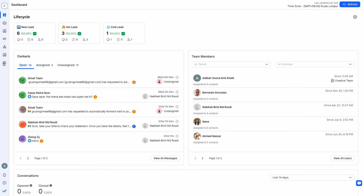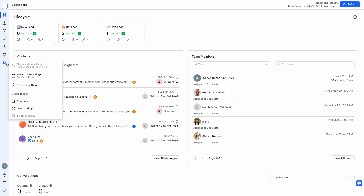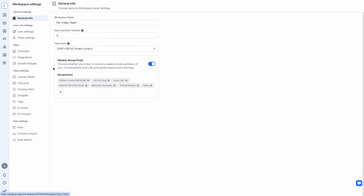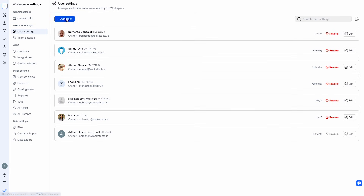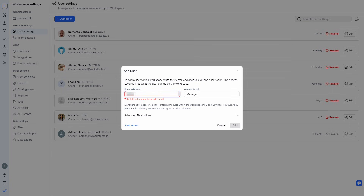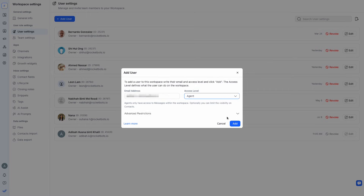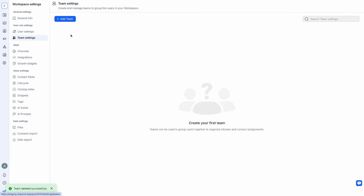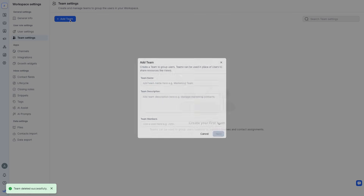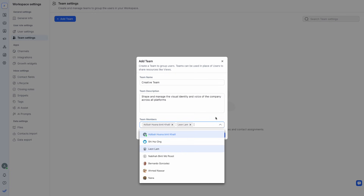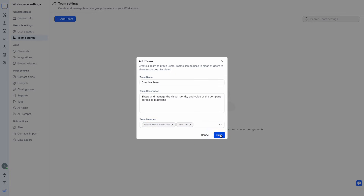In your Respond.io dashboard, go to Settings, then Workspace Settings, then Users. Click Add User to invite teammates by entering their email addresses. Assign them a user role based on the access you want them to have. Next, create teams to organize agents and manage visibility once they join. From there, you can assign chats to specific agents, leave internal comments, and use tags to organize conversations more efficiently.